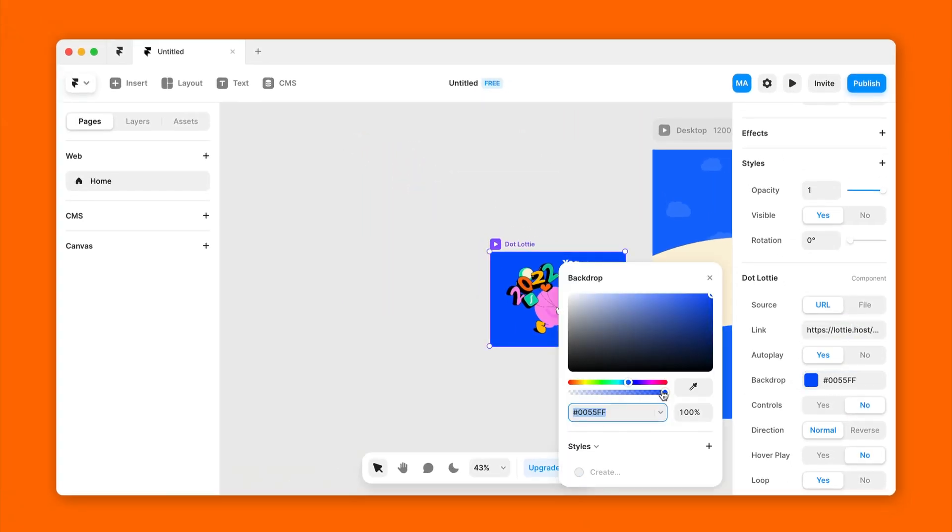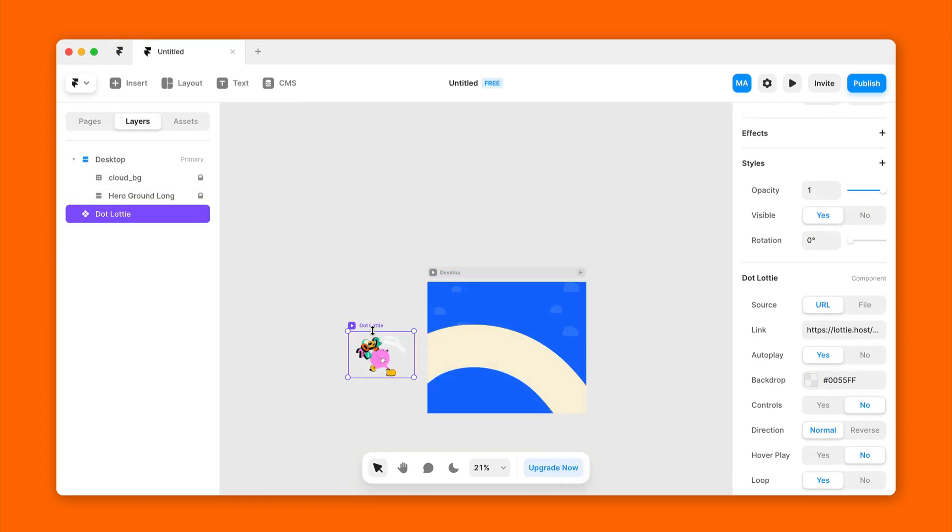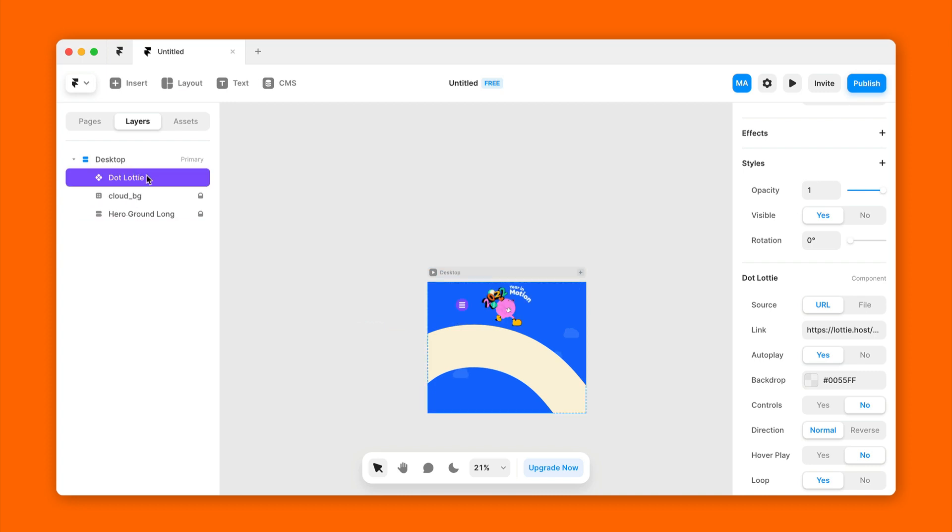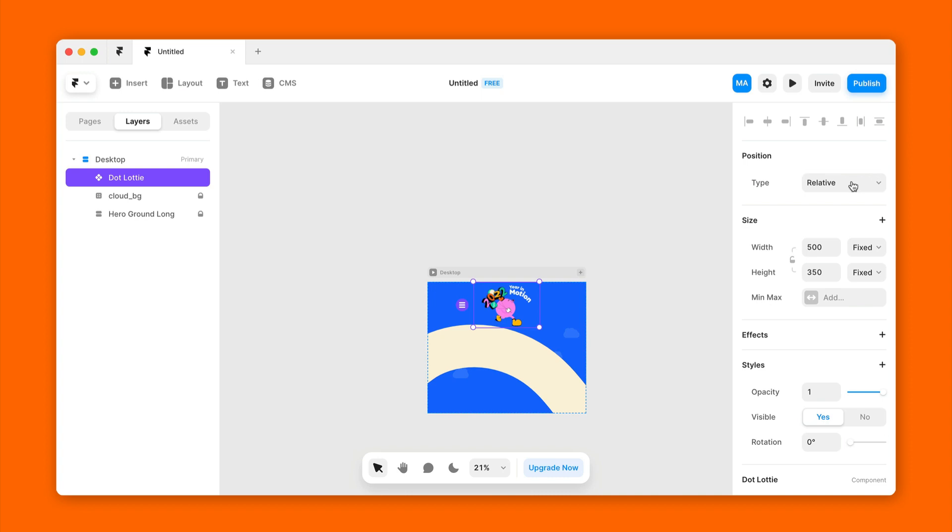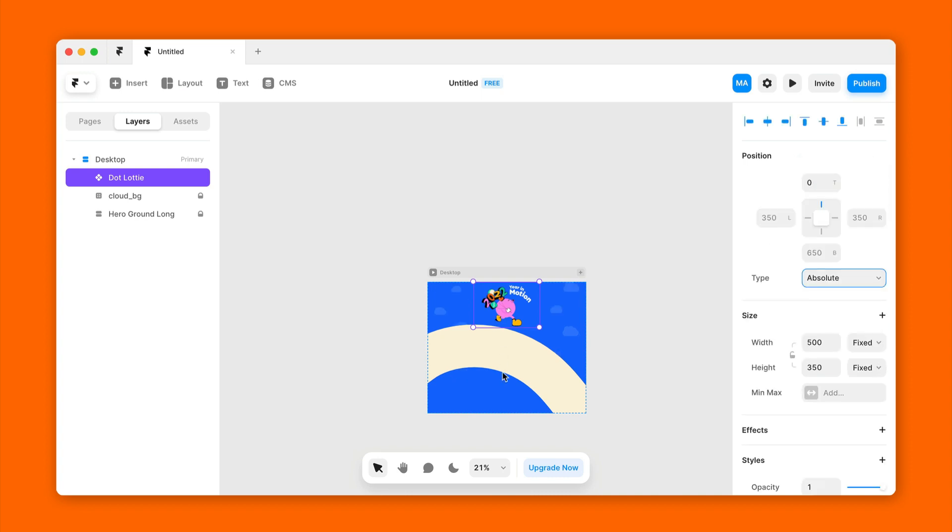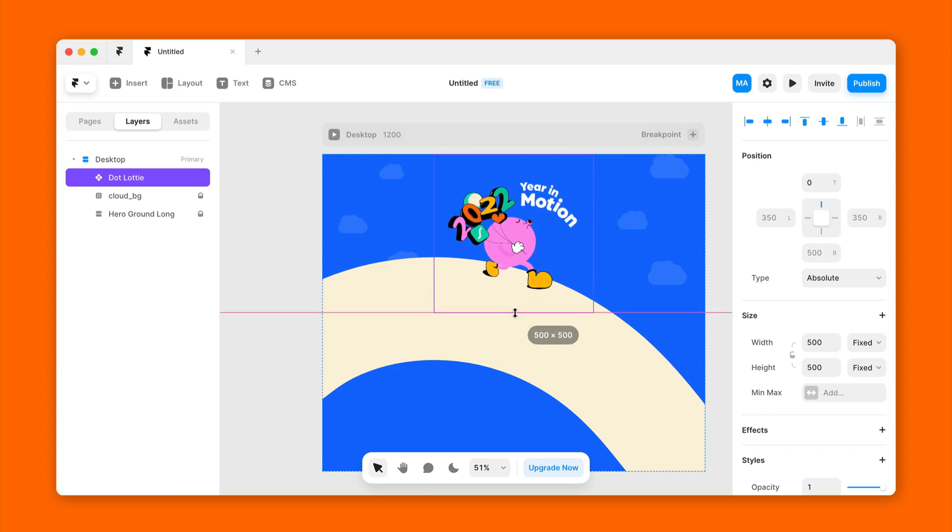We can make the backdrop transparent, and now we can place the animation inside the page. We'll adjust the positioning and scale it up accordingly.